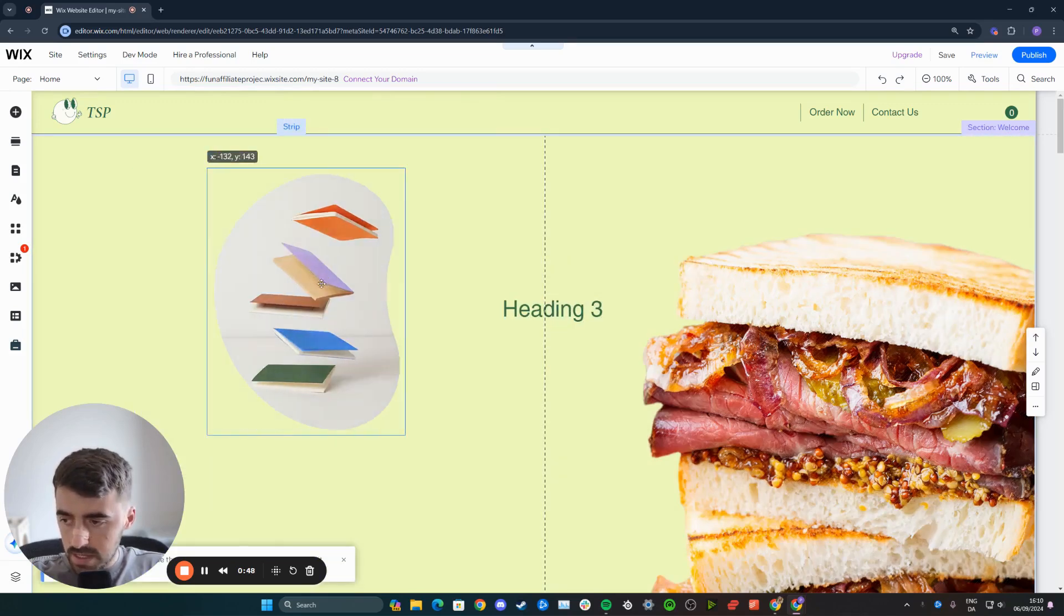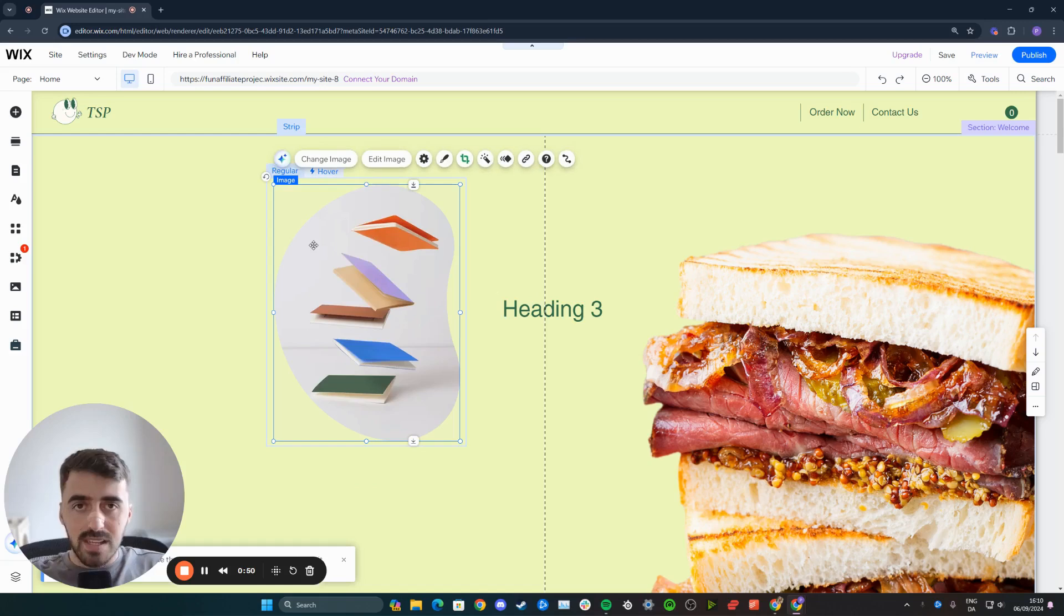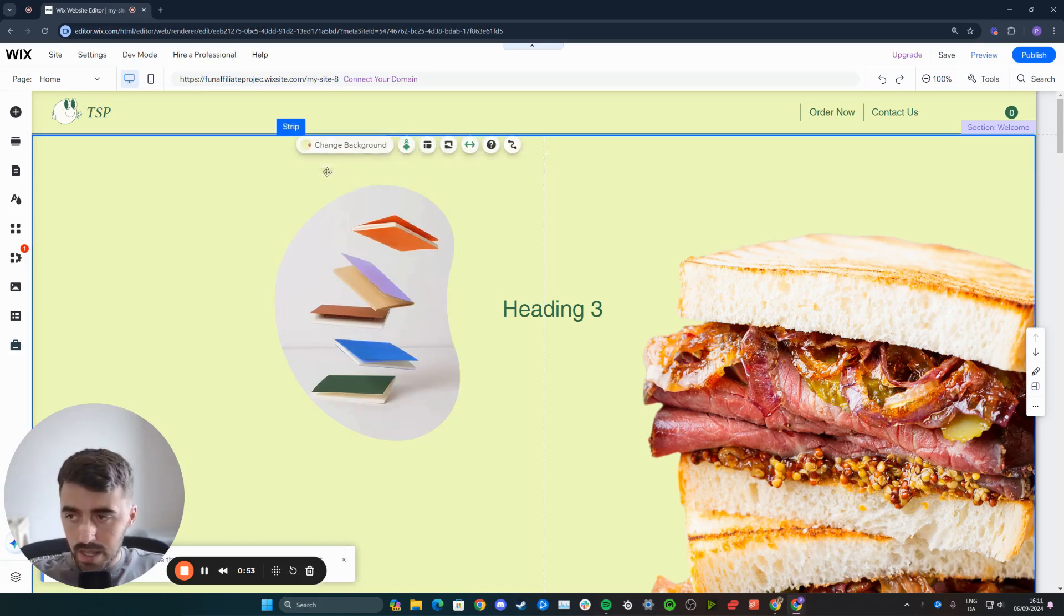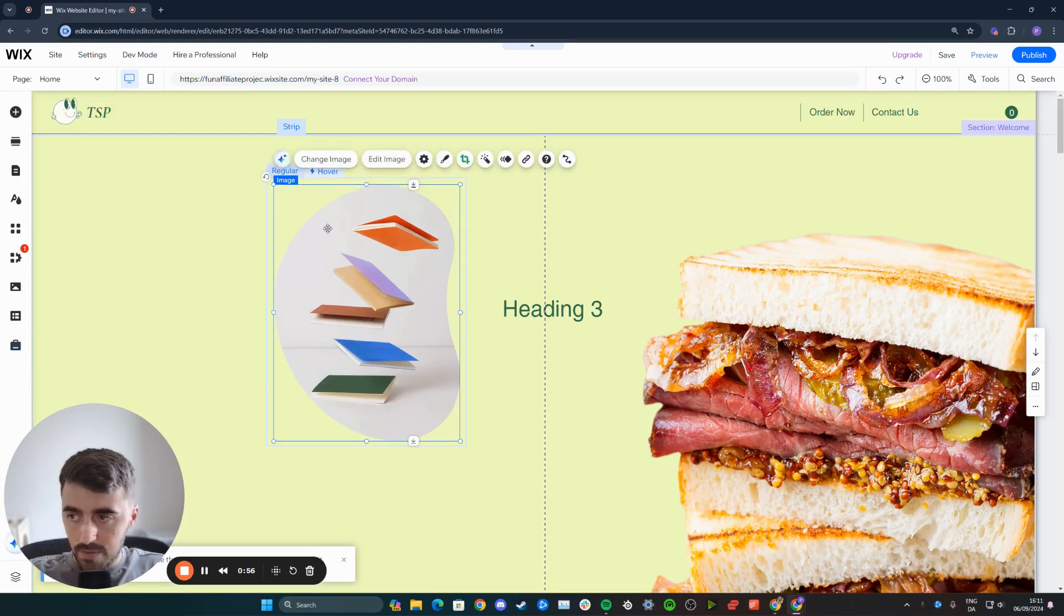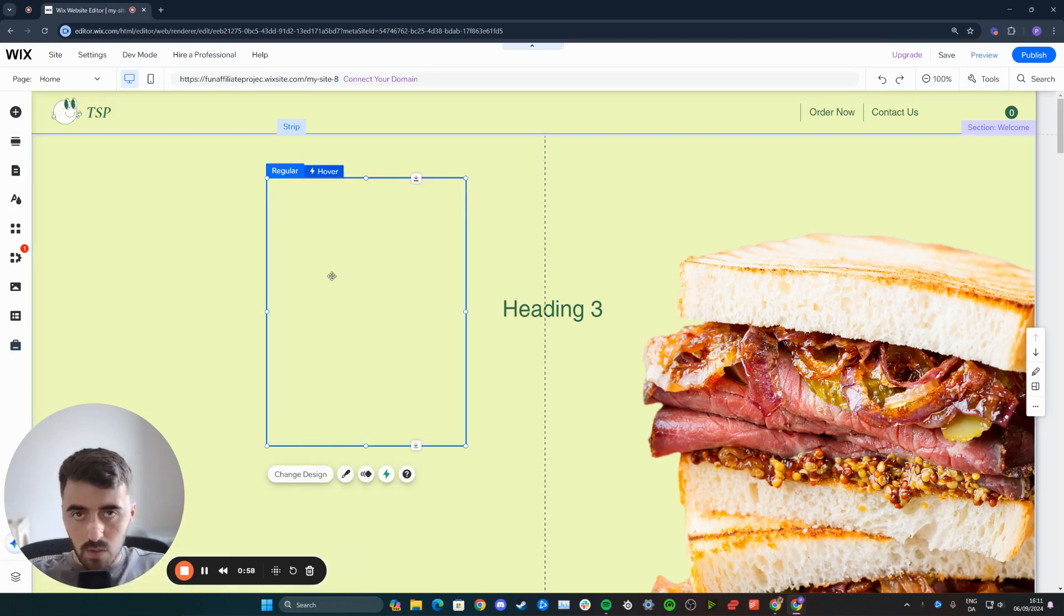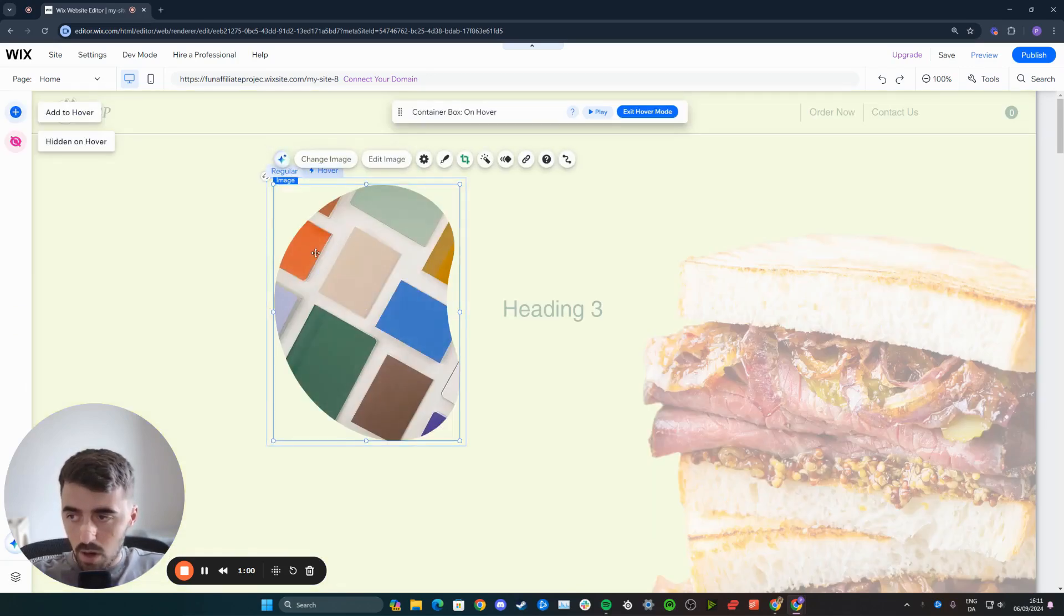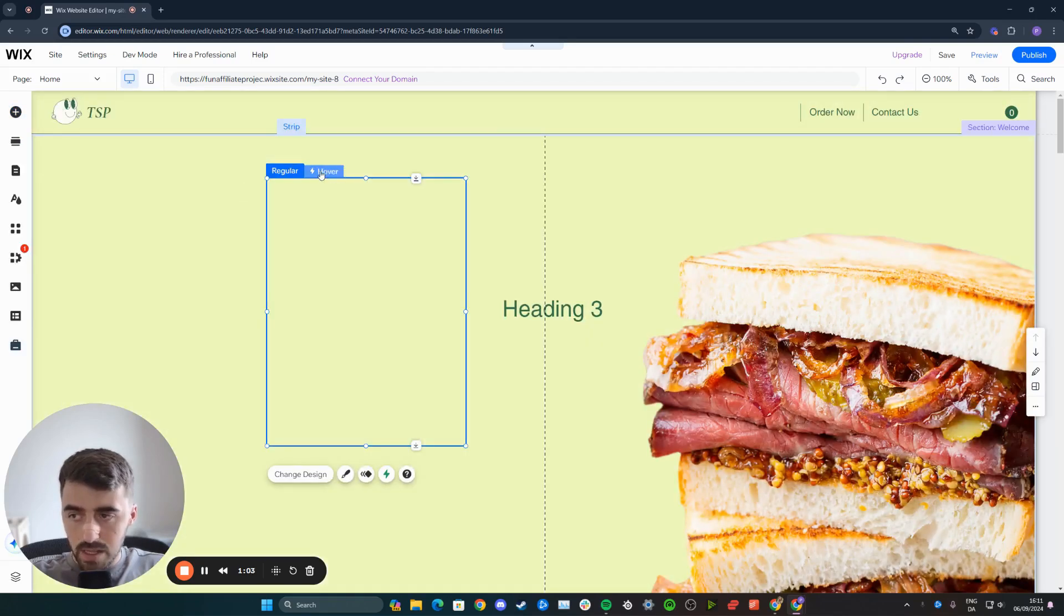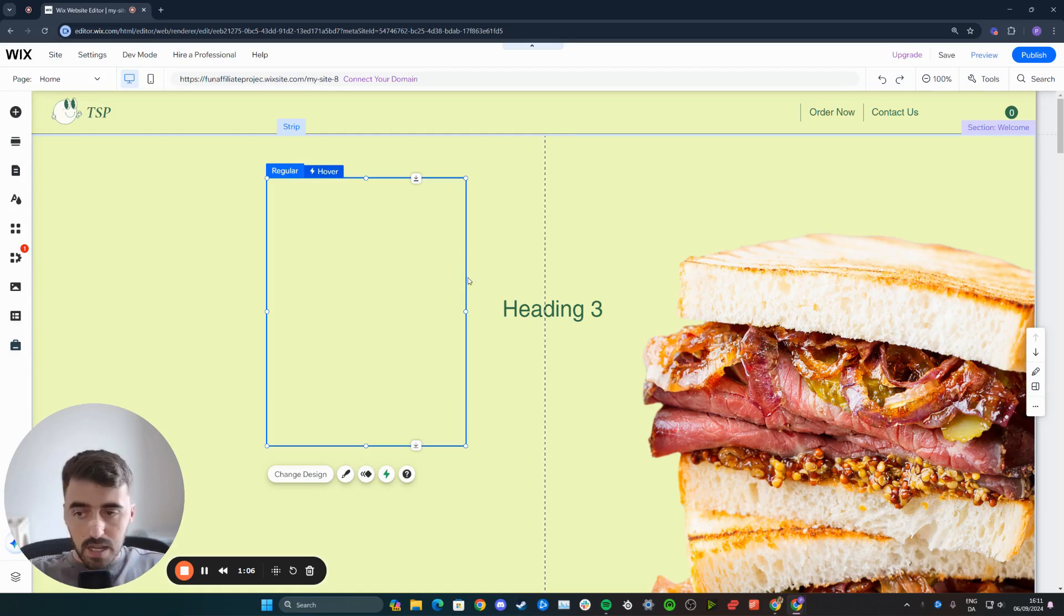Once you've done that, here is the hover box. You want to delete everything within the regular view as well as the hover view. Delete anything within the regular. As you can see, the container box remains. And then in the hover view, delete the image. Now we have regular and hover view and they're both completely empty.